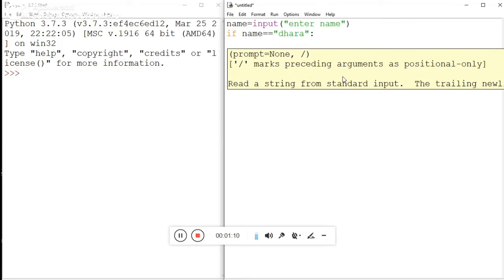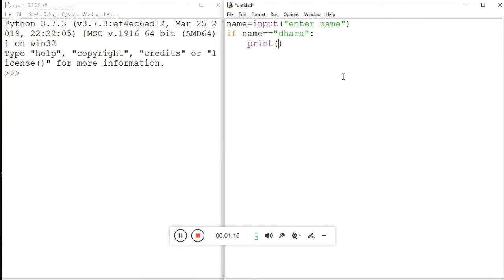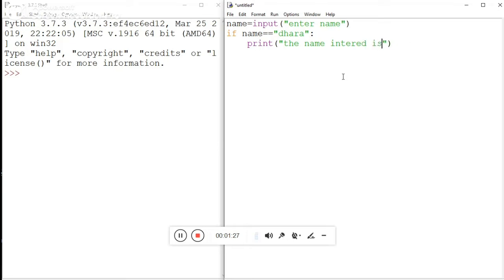So here in the if statement, we use a colon to indicate the start of the block. Then with proper indentation, we use a print function inside the if block. Inside that print function, I am printing the name — whatever value is contained inside the name variable.